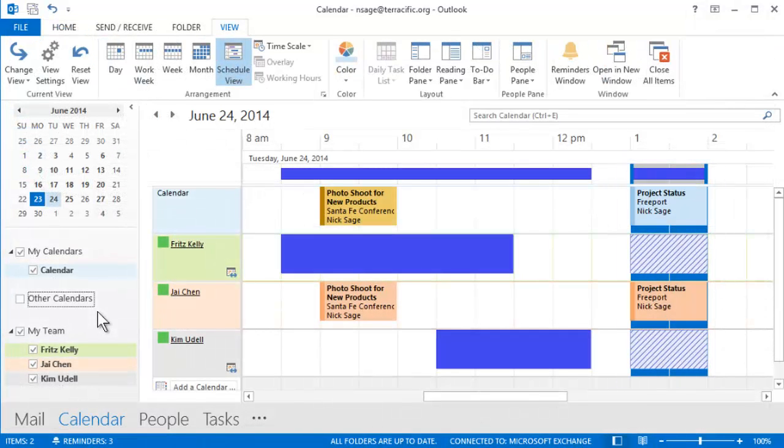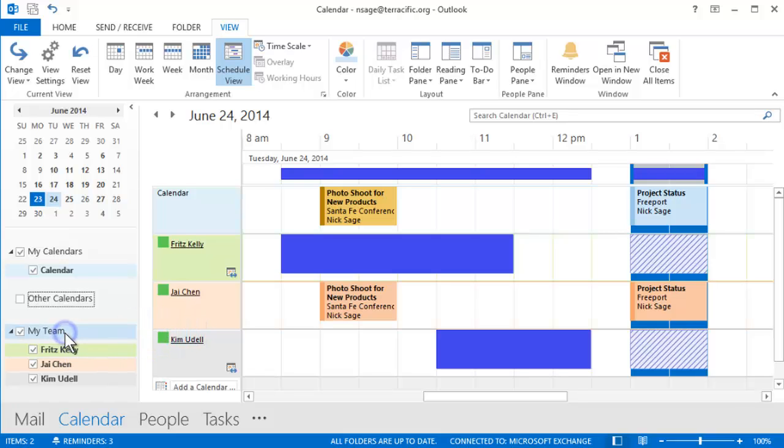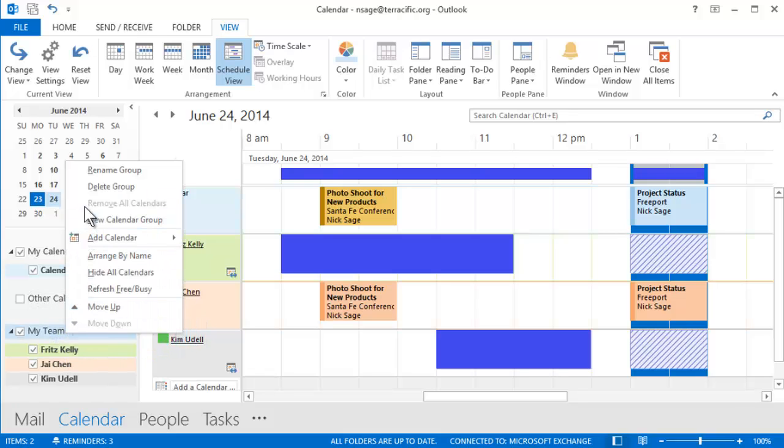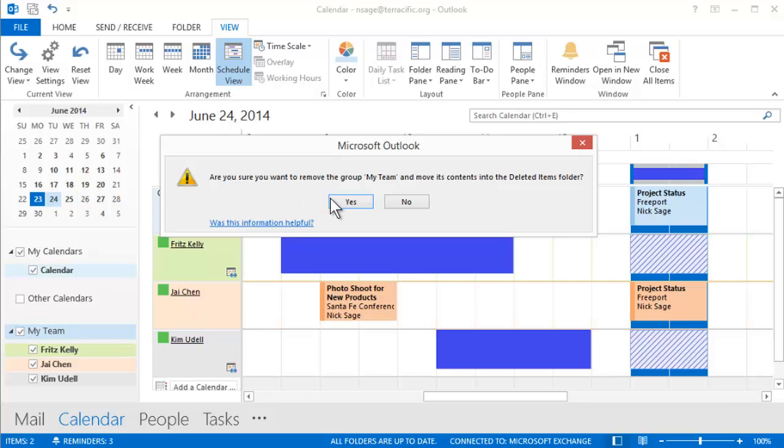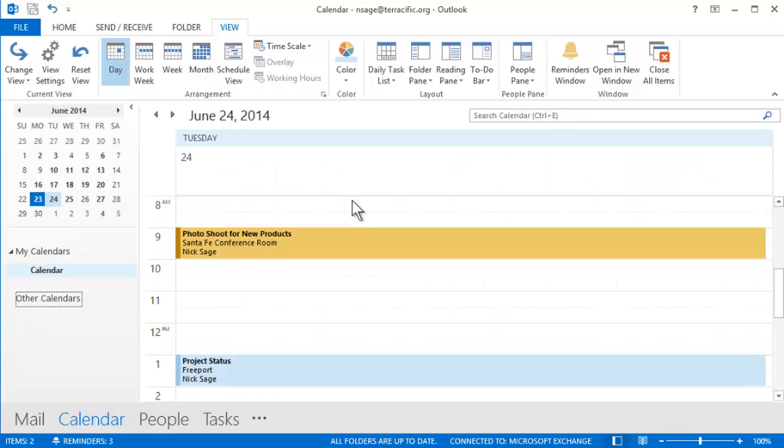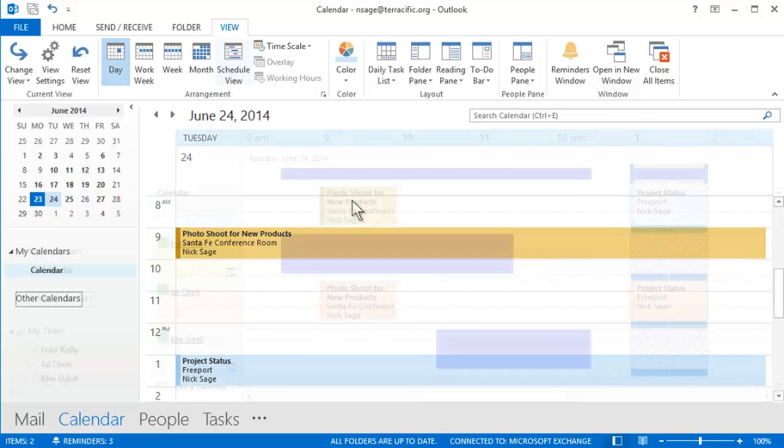One more note. If you don't need a group anymore, right-click on the side and choose Delete. Remember, since a group is just a view, deleting a group has no effect on events in your calendar or the members' calendars.